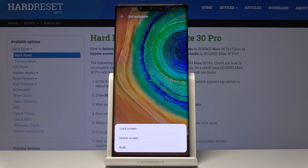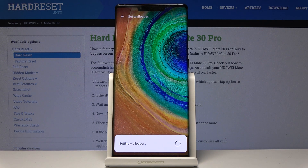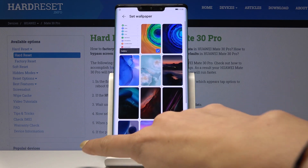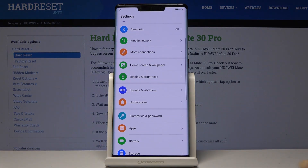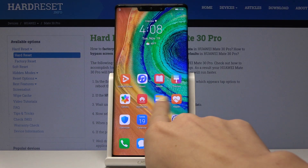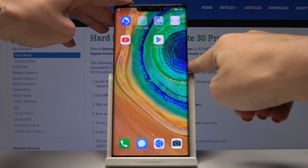Finally, decide if you would like to cover with this picture just your lock screen, your home screen, or both of them — and I will pick both. And that's it. As you can see, from now on this brand new wallpaper is covering both your home screen and also the lock screen.